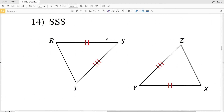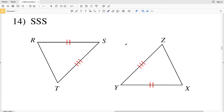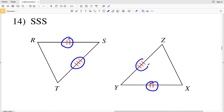Number 14 again asks for side side side congruence. We have RS congruent to XY and ST congruent to YZ. So in order for side side side congruence, we need the third sides to also be congruent. We need TR congruent to ZX, and that will make these two triangles congruent.